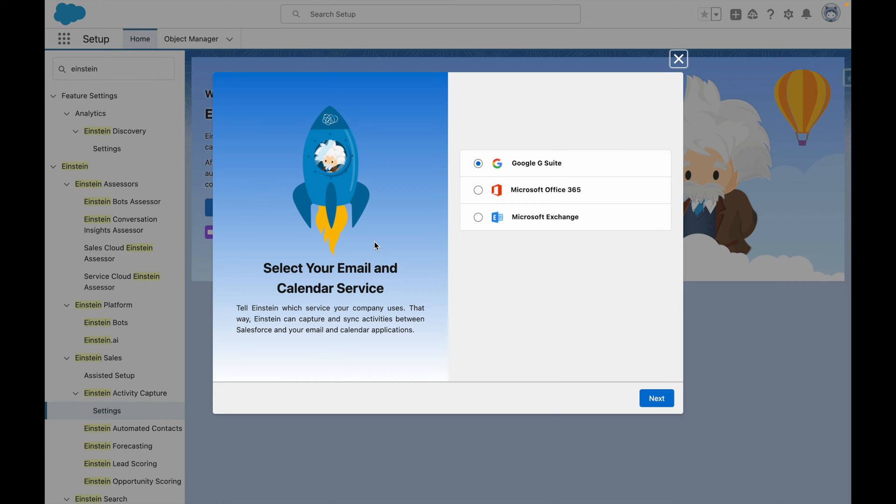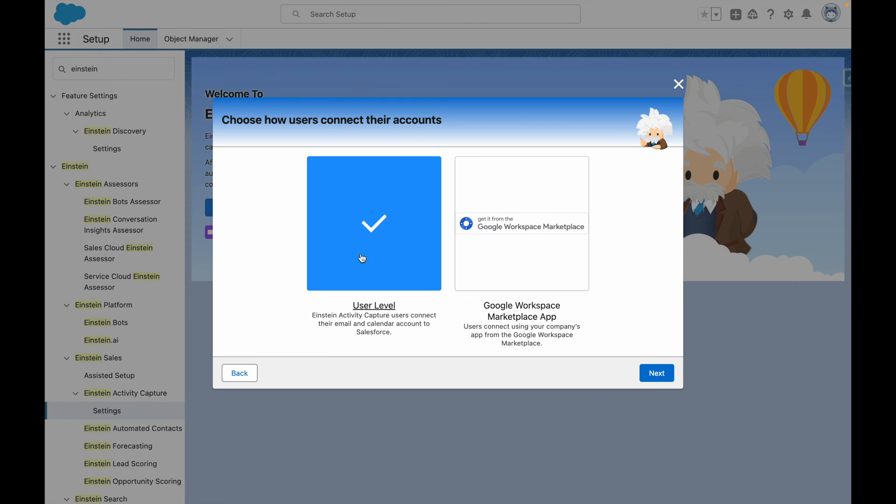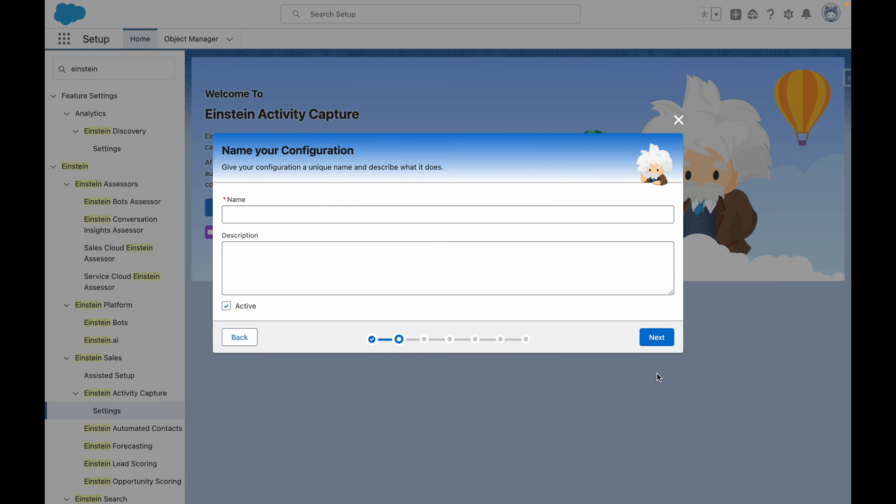The first step is to choose the type of email server you want to connect with. In this case, I'm going to leave it as Google Suite, and then press Next. For the purposes of this demo, I am going to select User Level, and then press Next.